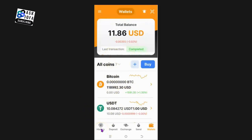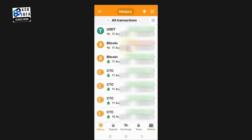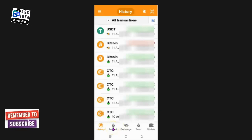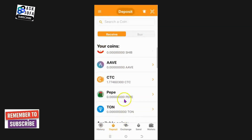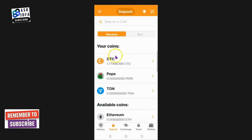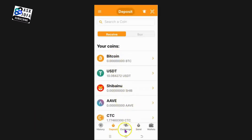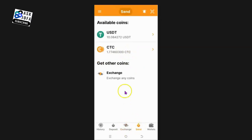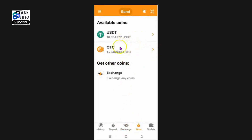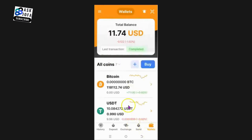This is the interface of NC Wallet. You can get your transaction history by clicking here - you'll see the different transactions you've done. You can deposit to NC Wallet through this menu by clicking here, and you can deposit any of these cryptos and add more. You can exchange by clicking here to convert from one crypto to another, and you can send and transfer your crypto out of the wallet.